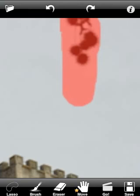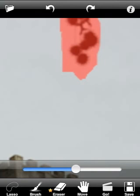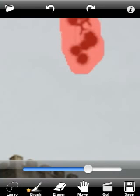Or you can use the eraser tool. The eraser can be used to erase the marked red space. You can also adjust the eraser radius as needed. After the selected area includes everything you want to retouch, press the go button to perform retouching.